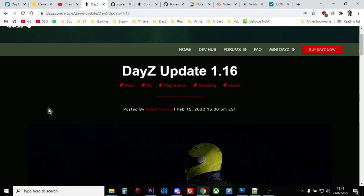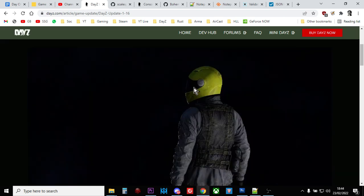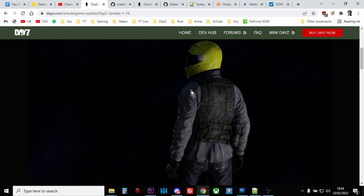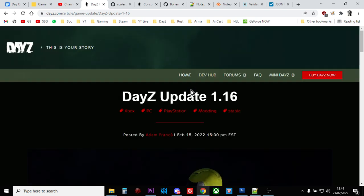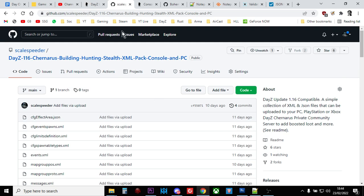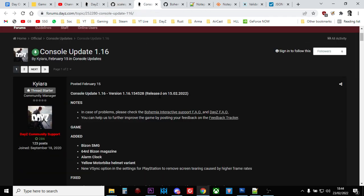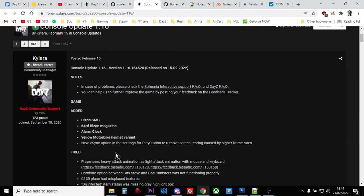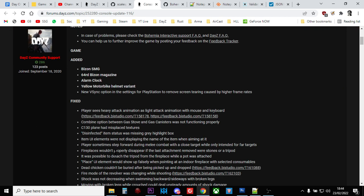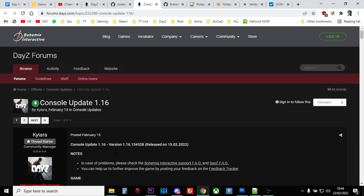Now, in order to do this, what you'll want to have is you'll want to have read, obviously, the update for whatever update it is. We're currently on update 1.16 and specifically, you'll have wanted to go through the patch notes as well for that update because that will give you some clues about what's changed as well. So that's always important to have.